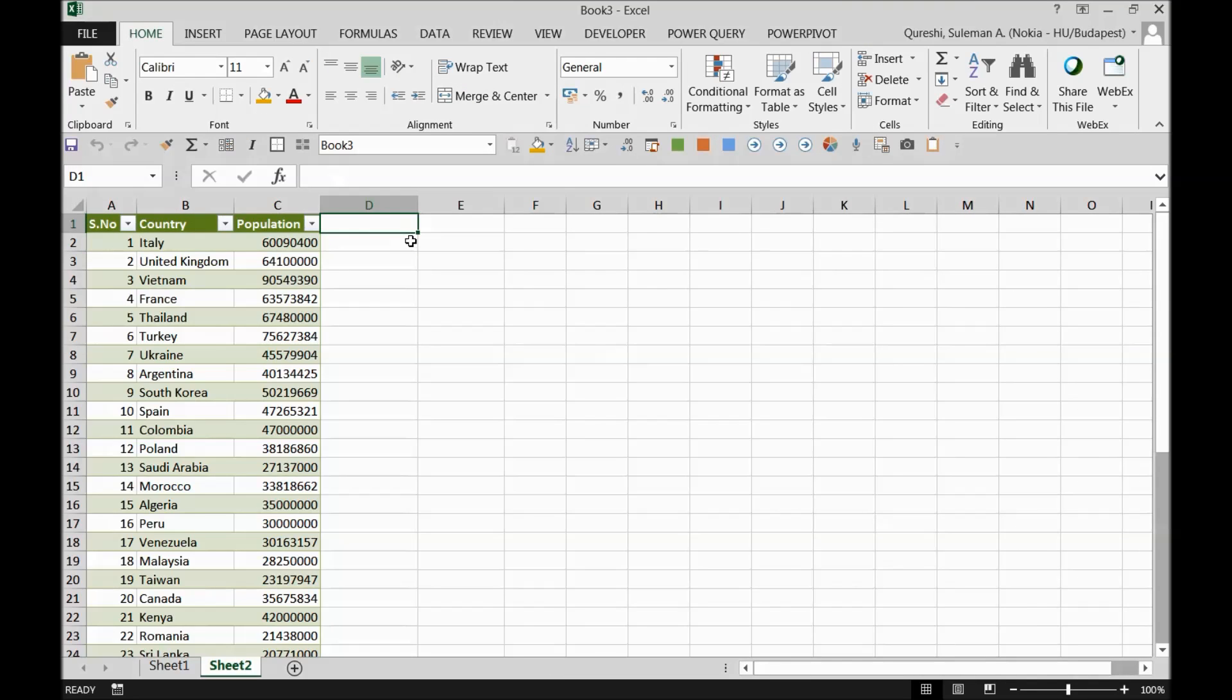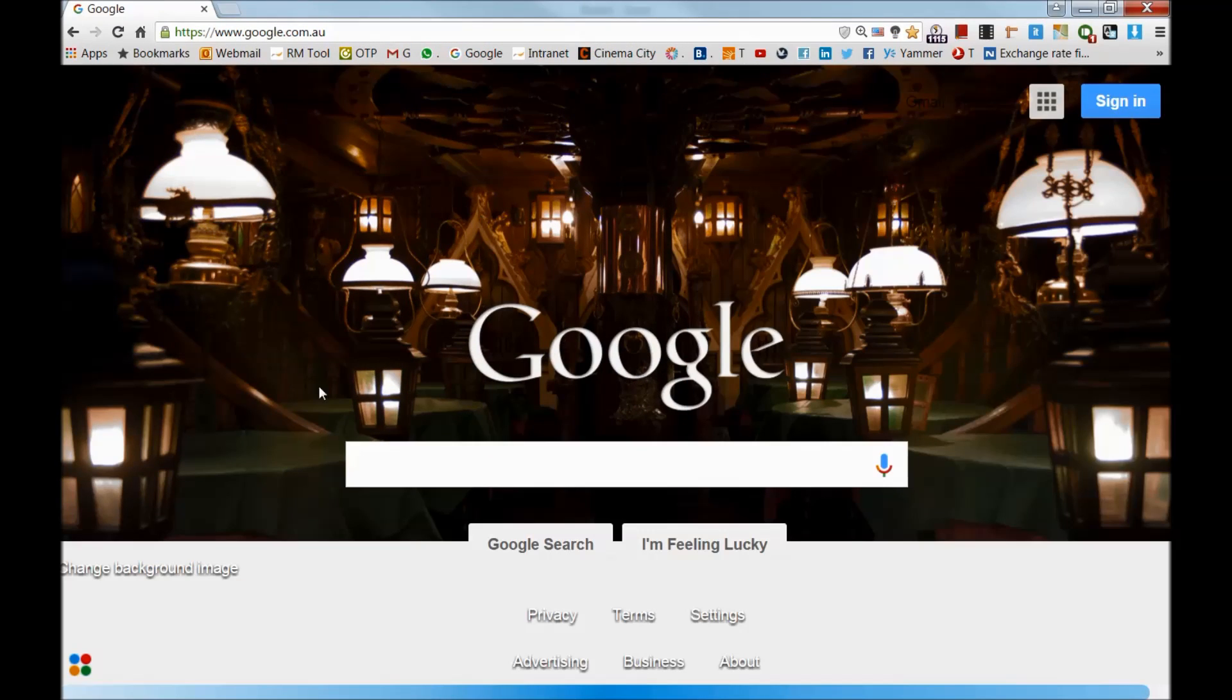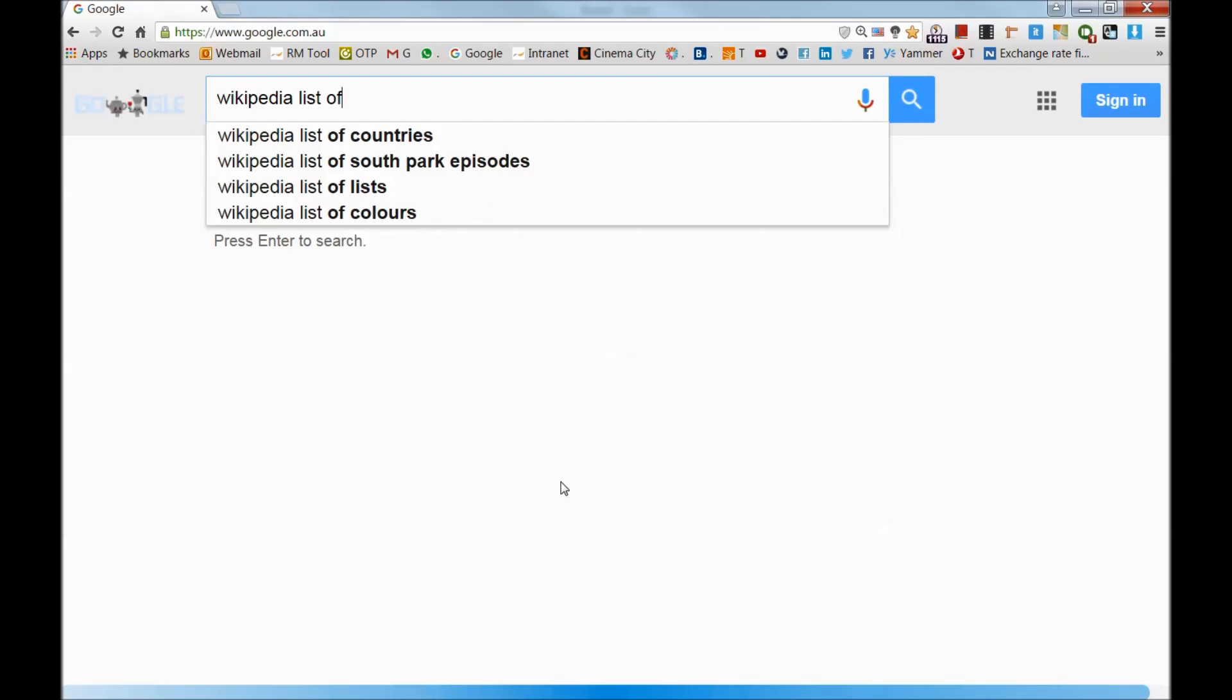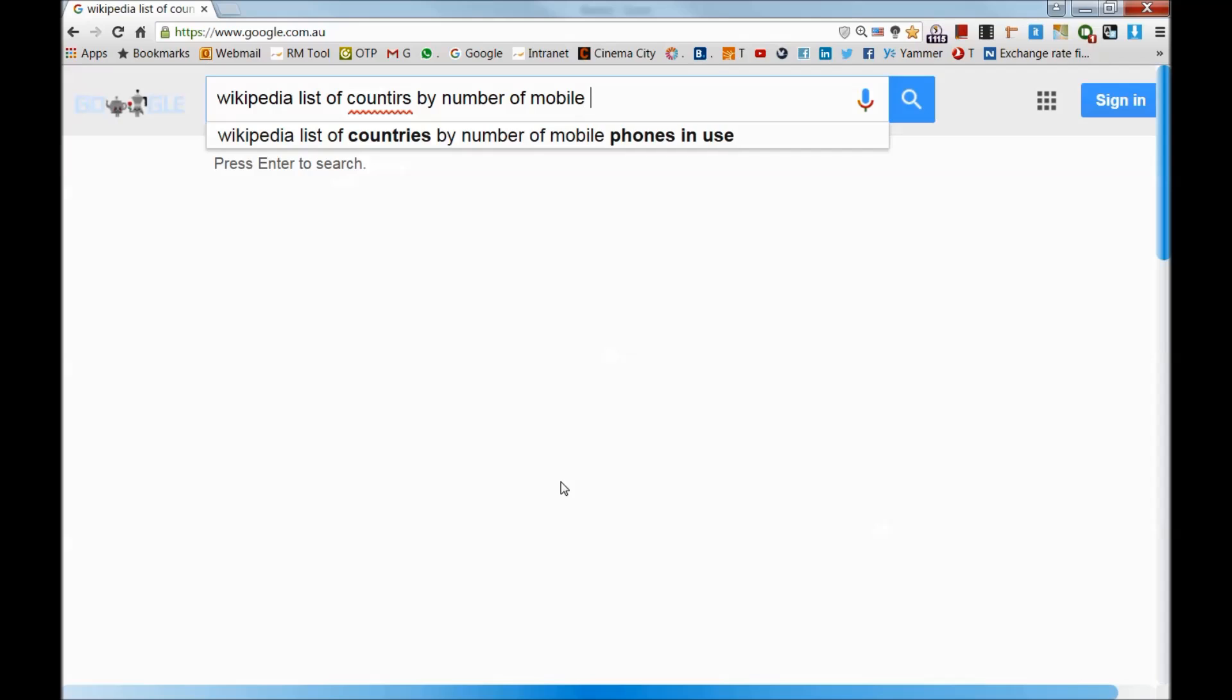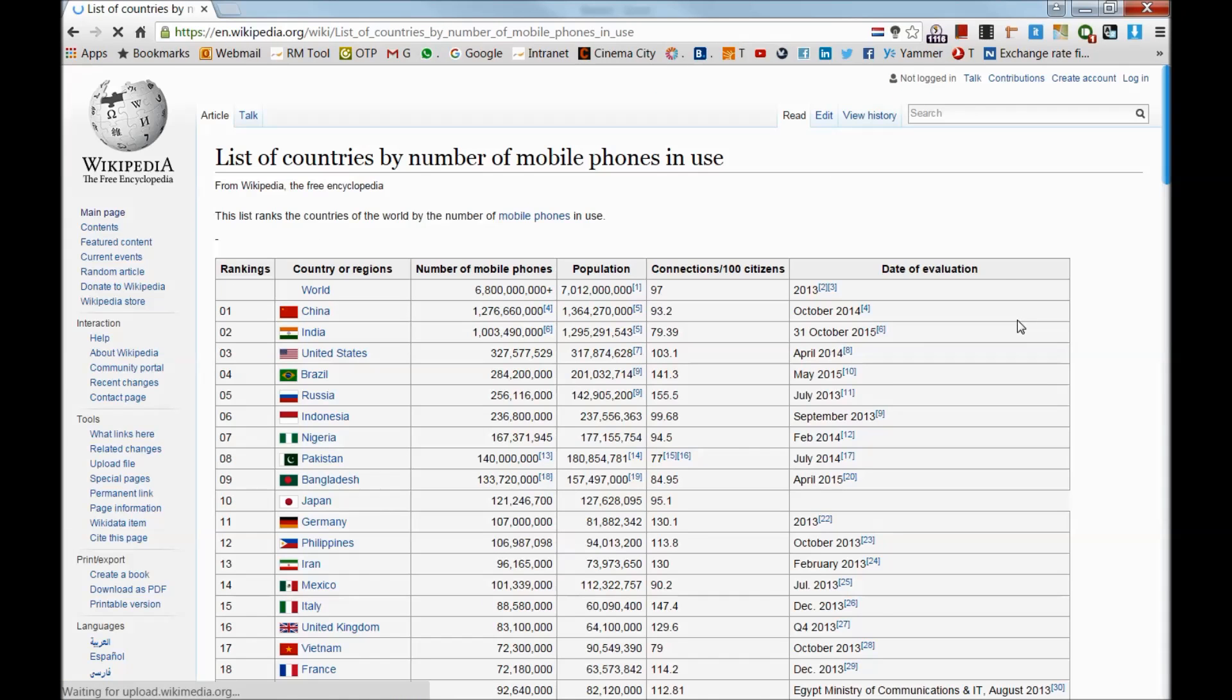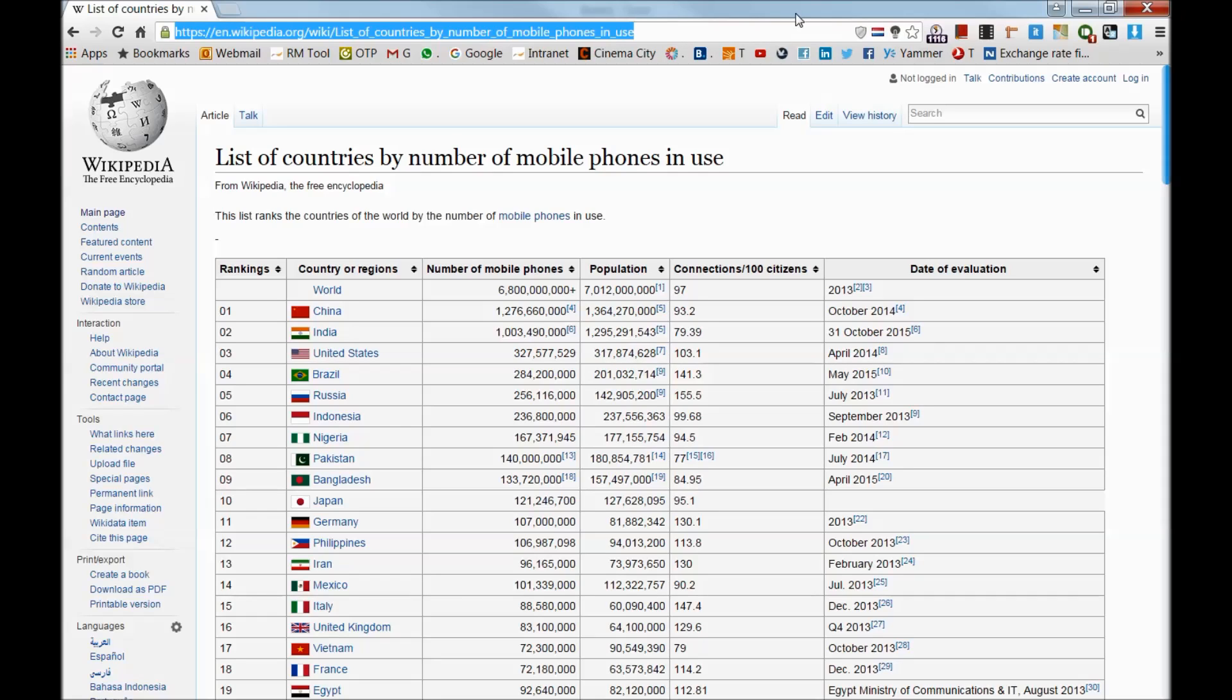The next question was that we need another column here. And the column should be the number of mobile phone users. Now, this is a tricky question because I don't have those number of mobile phone users with me. So I'll simply go to my browser and I'll simply go to Google and I will search for Wikipedia list of countries by number of mobile phone users. There we go. So now we have a list here. If I click on the list, I have got a table on this website. I will simply copy this link. Remember, guys, this link is very important. So I've copied this link. Control C.